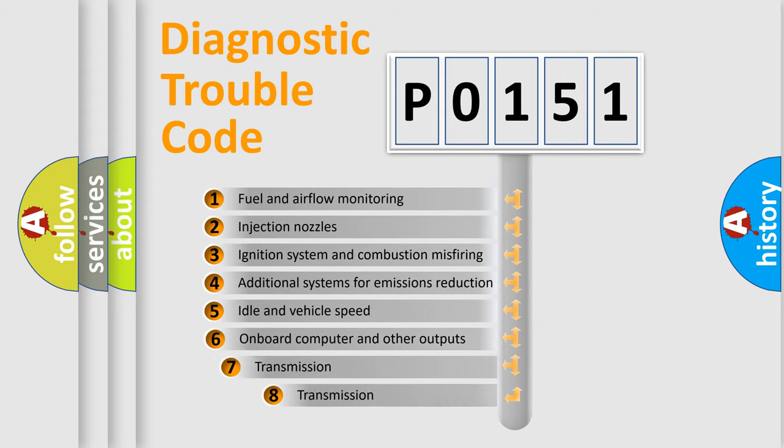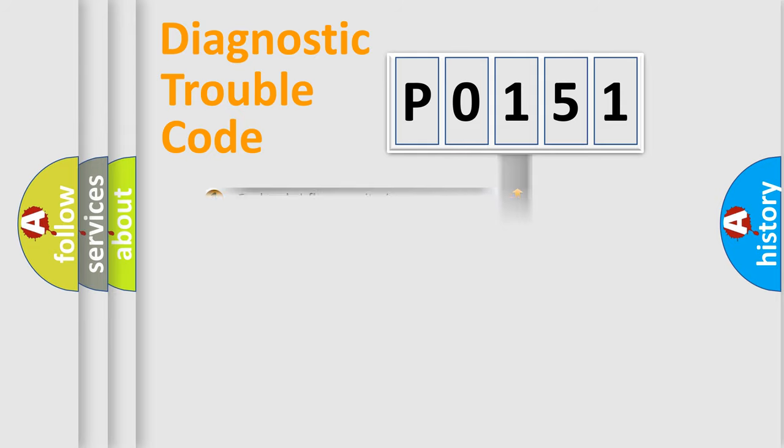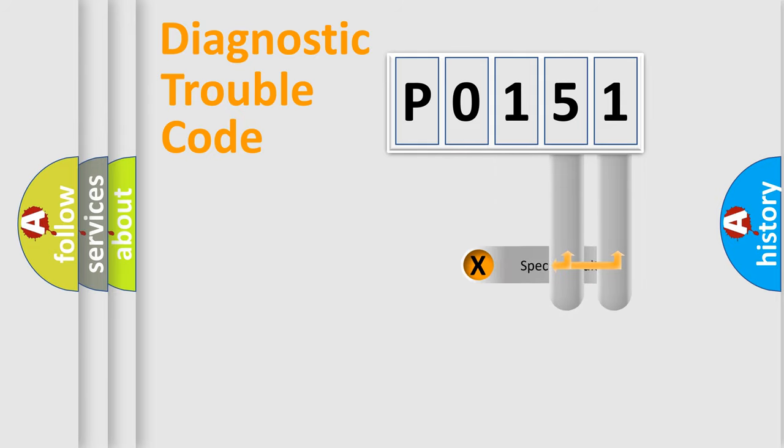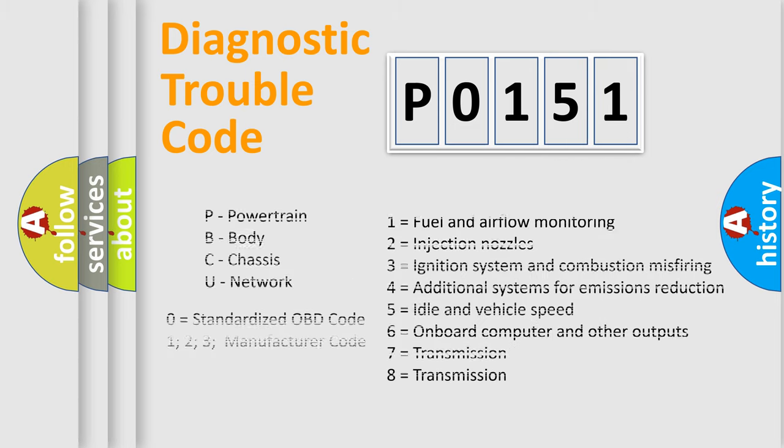The third character specifies a subset of errors. The distribution shown is valid only for the standardized DTC code. Only the last two characters define the specific fault of the group. Let's not forget that such a division is valid only if the second character code is expressed by the number 0.